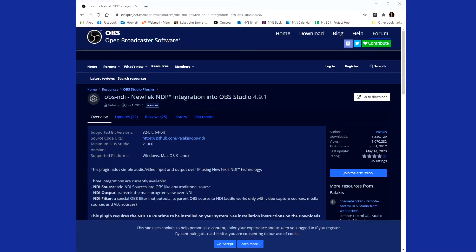In OBS there's a NewTek NDI plugin created by Palakis — go to the download on GitHub and install that. There are instructions on there, but basically once you download it you copy those files across to your plugins folder in OBS.